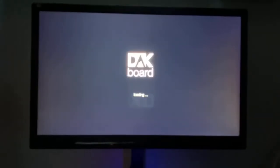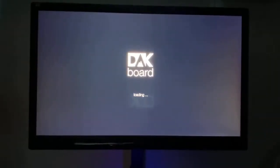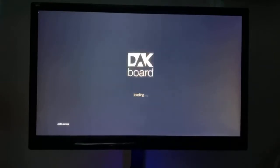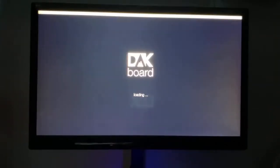The DAKboard screen is going to boot up again. And again, I'm showing you this in real time so you can see exactly how long it should take.